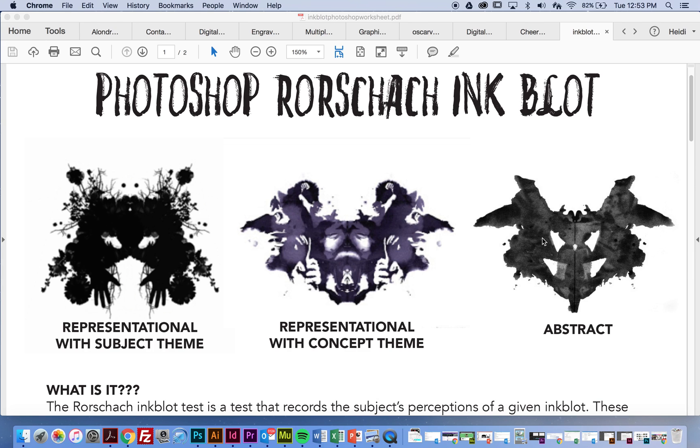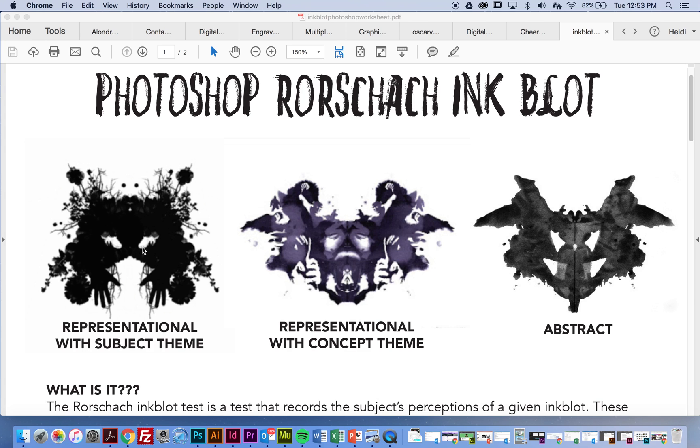So your inkblot could be very powerful in terms of concept, what your idea is for it. Again, it could be abstract, and you really want people just to have their own idea about what they see, like the original inkblot test. Or maybe you want to have more of a fun theme. So it's really up to you. I would just think about that for a second before you actually execute this project. What do you want to convey with your artwork? You get to start making those decisions before you even get started.